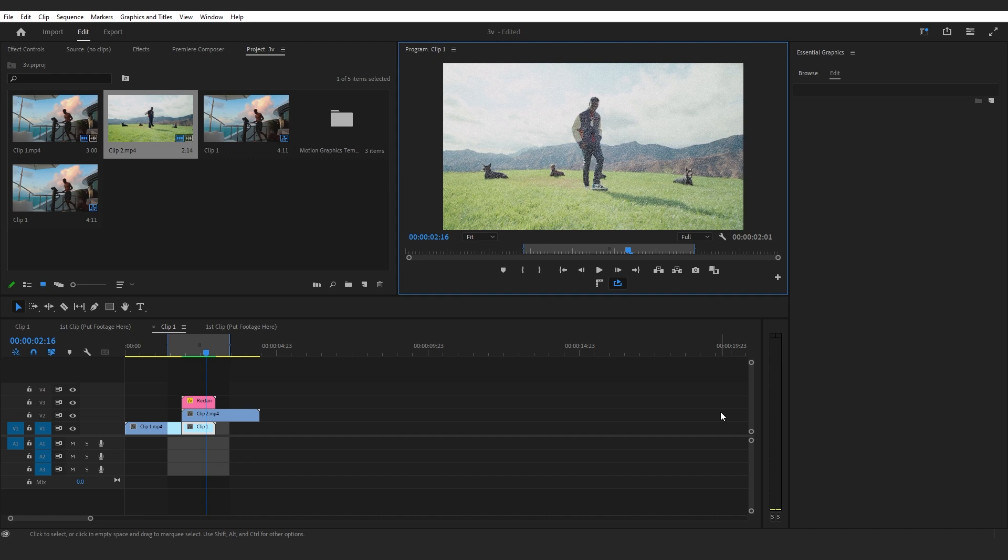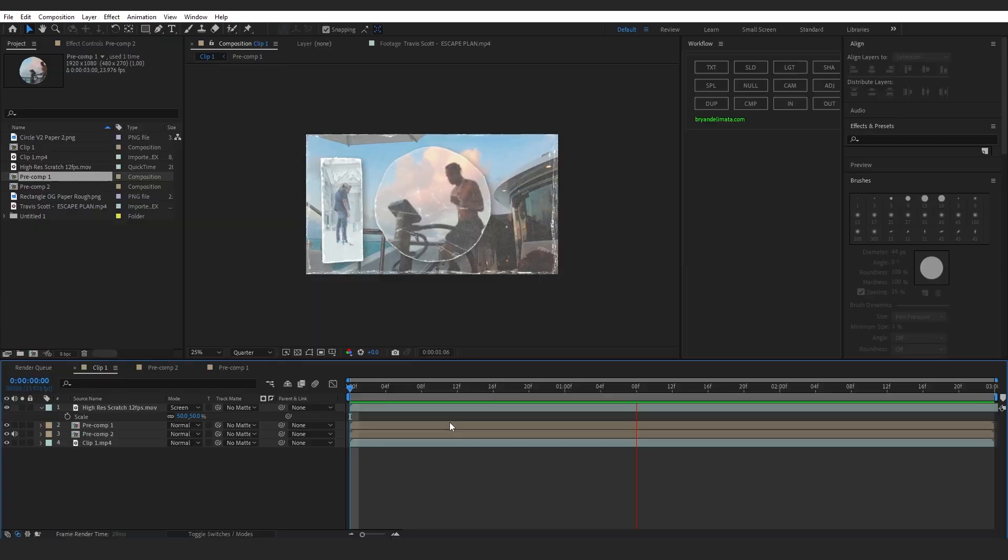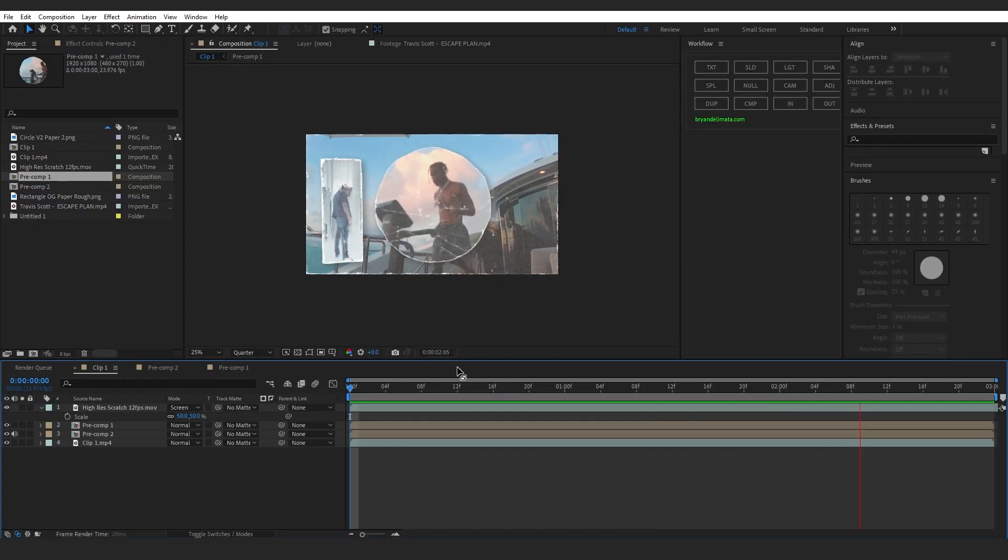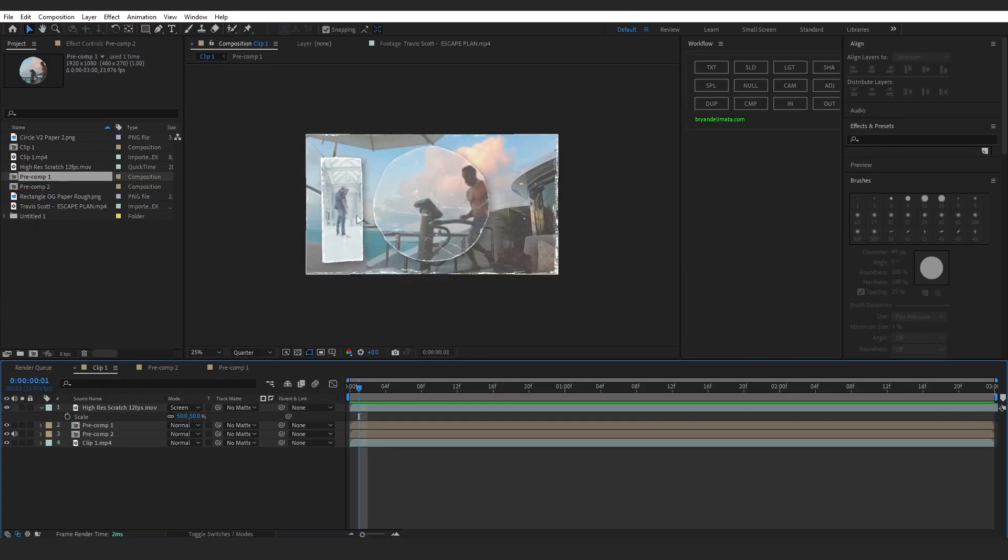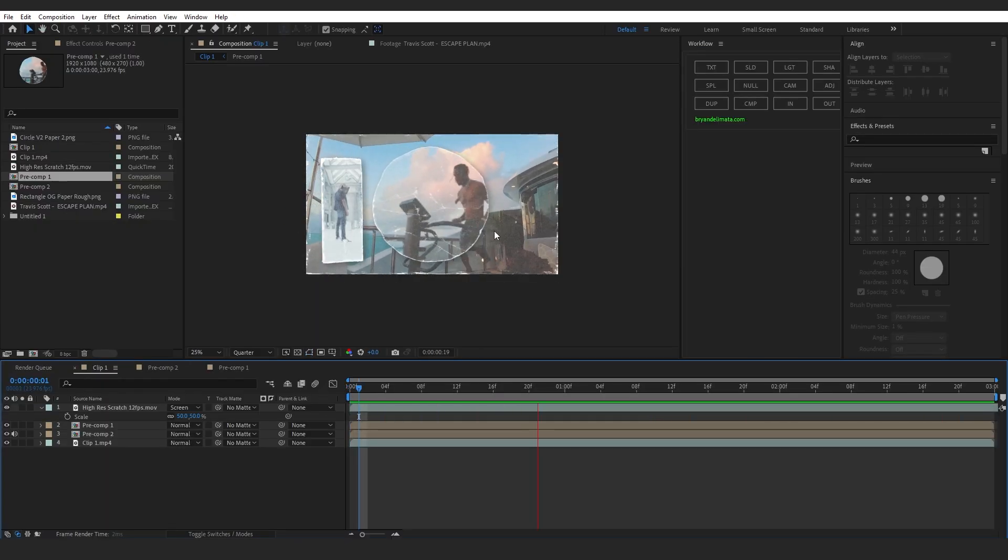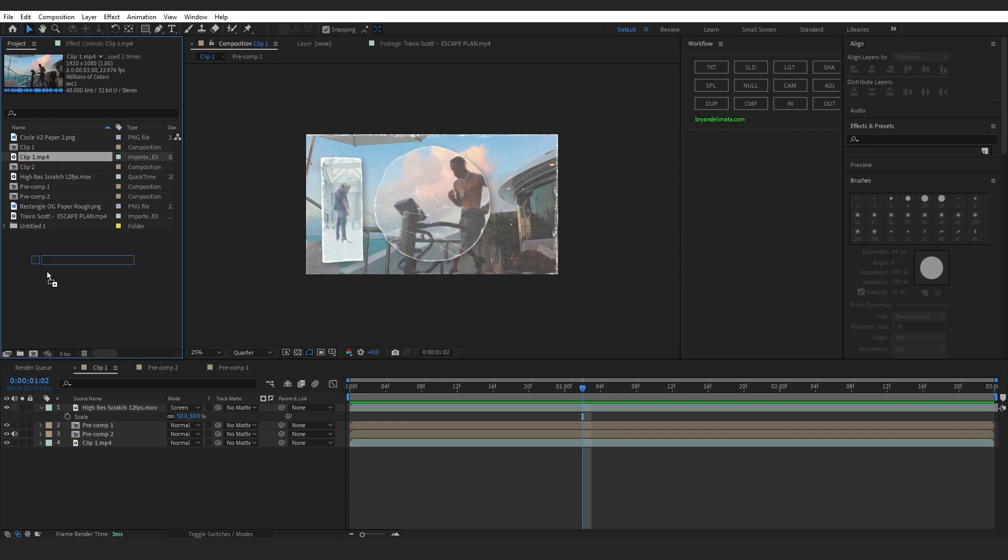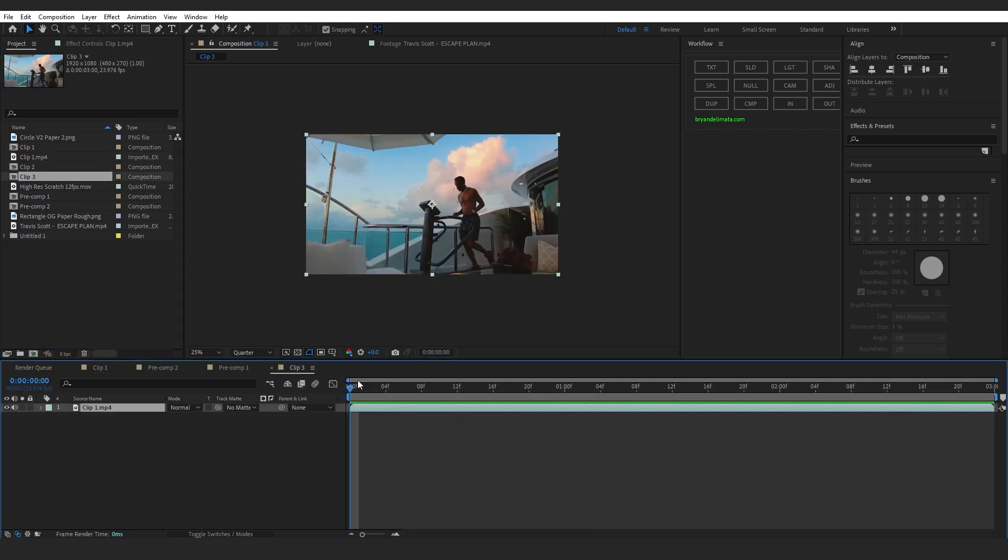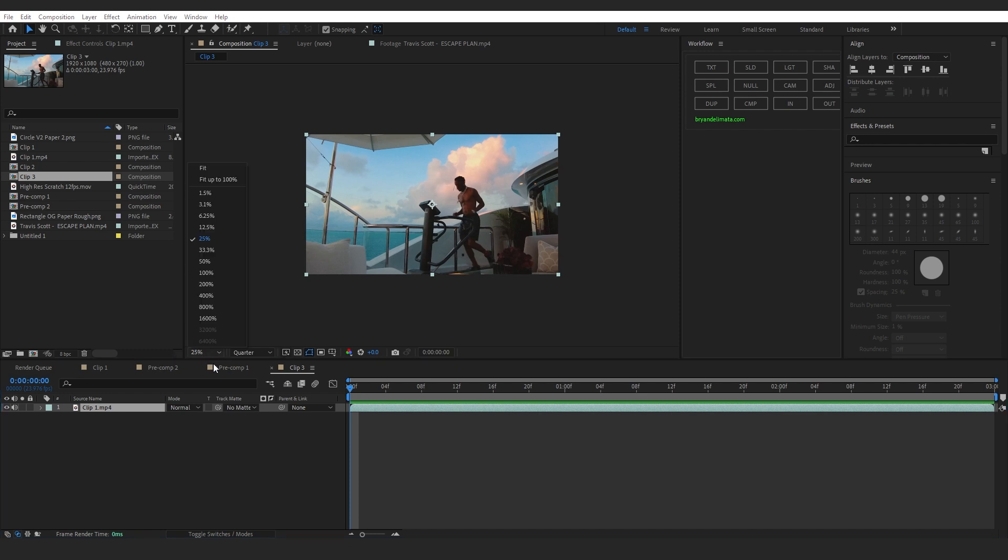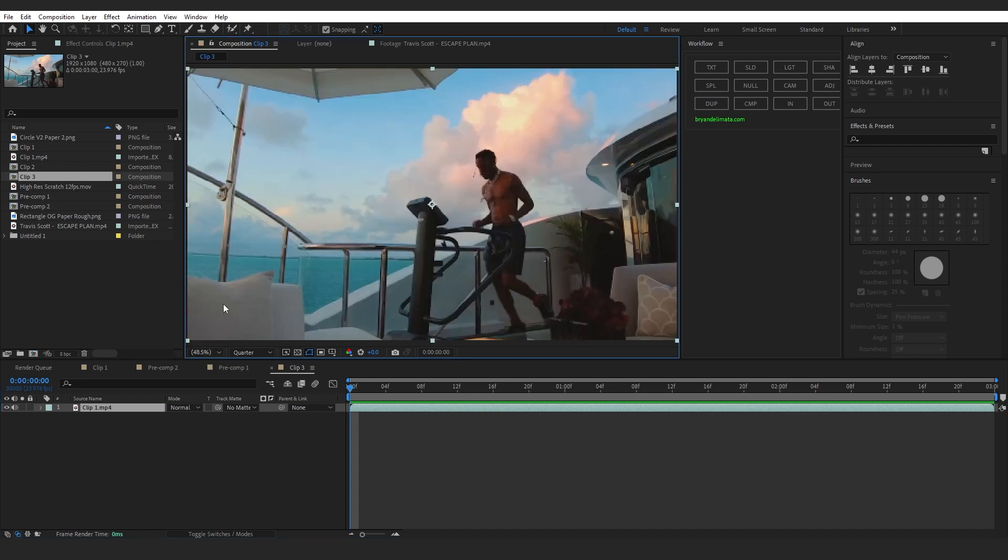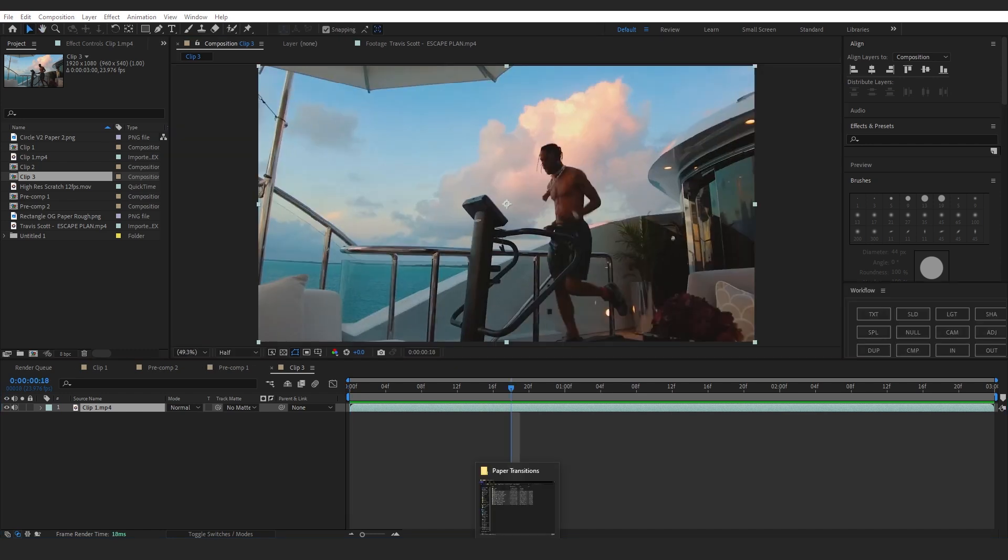Now I'm gonna move to After Effects and show you other effects you can do with this pack. As you can see, I was messing around with some comps, so I will create a new comp real quick. We have a fresh composition right here.